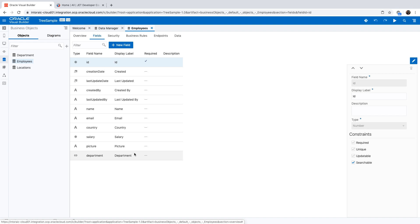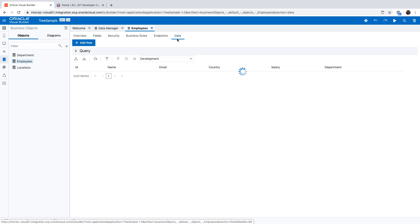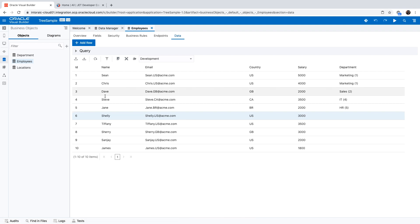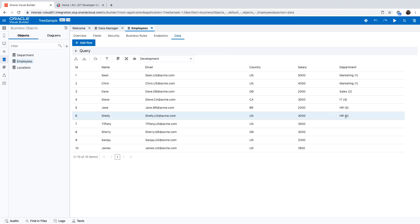This reference field points to the department object. In the data of this business object, you'll see that some of the employees have a department associated with them. If you go and edit one of those, you can tell which department to put them in. What we're actually keeping here is the ID of the department, which is coming from the department object.